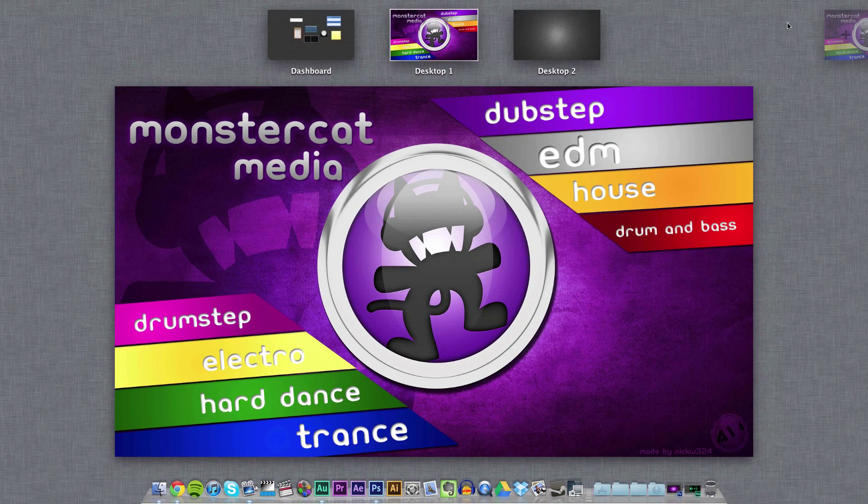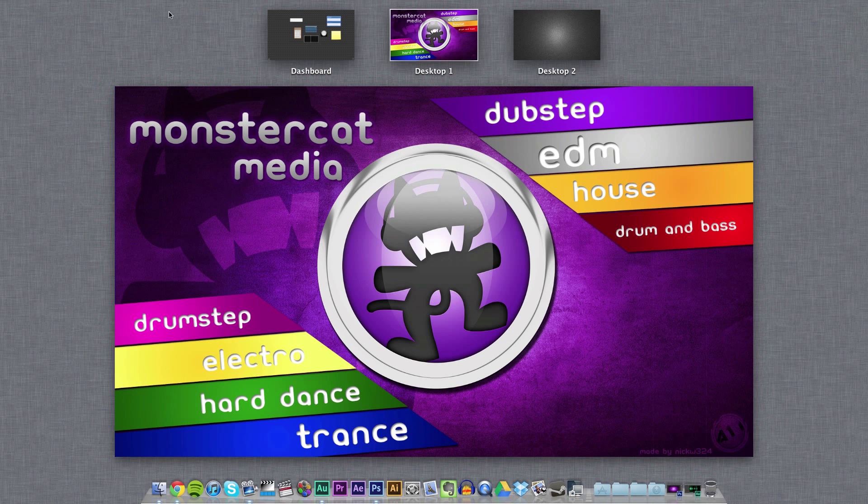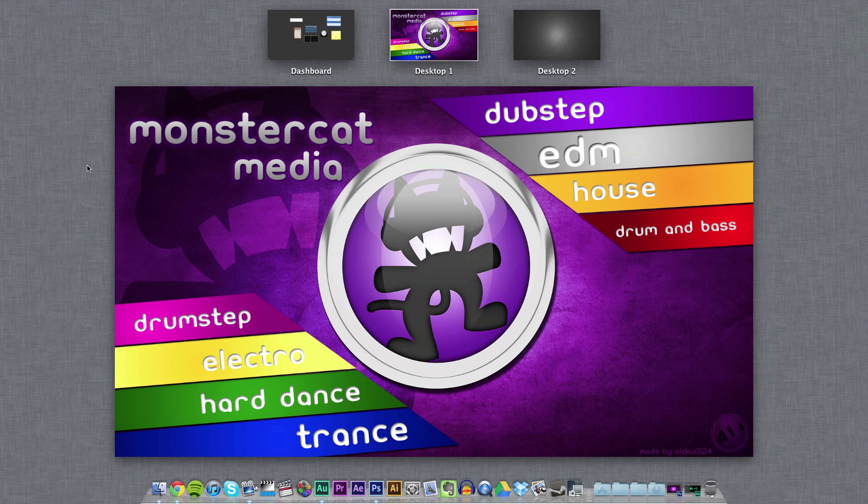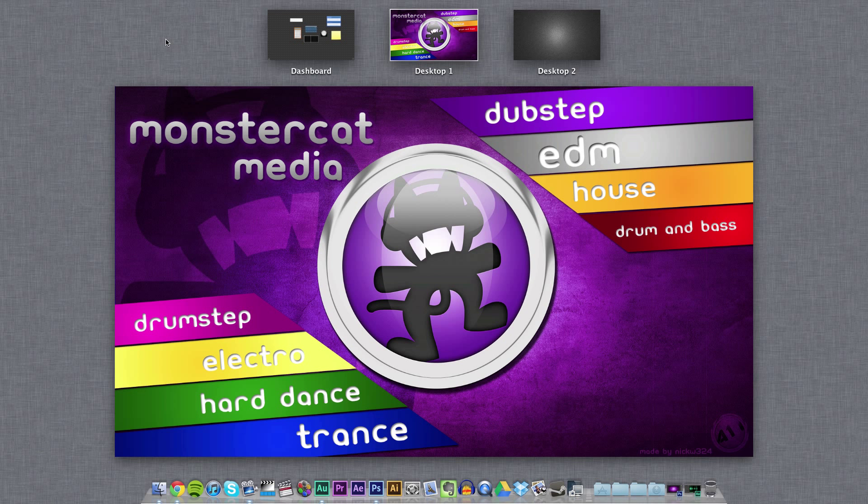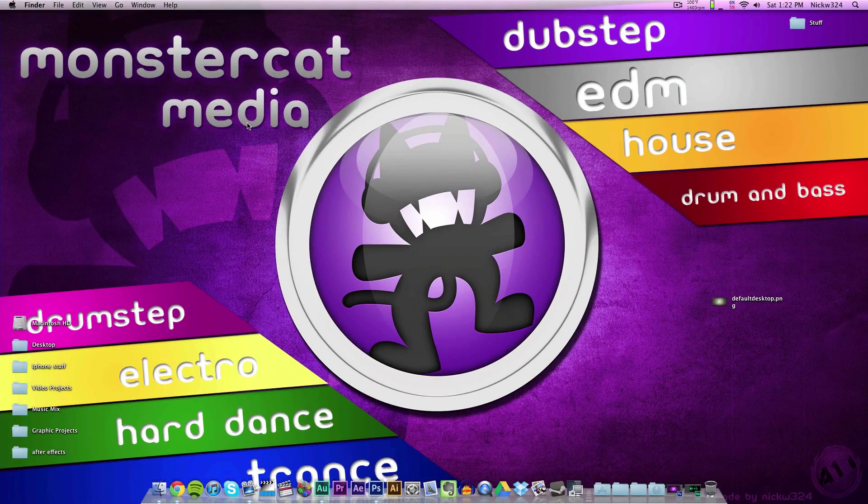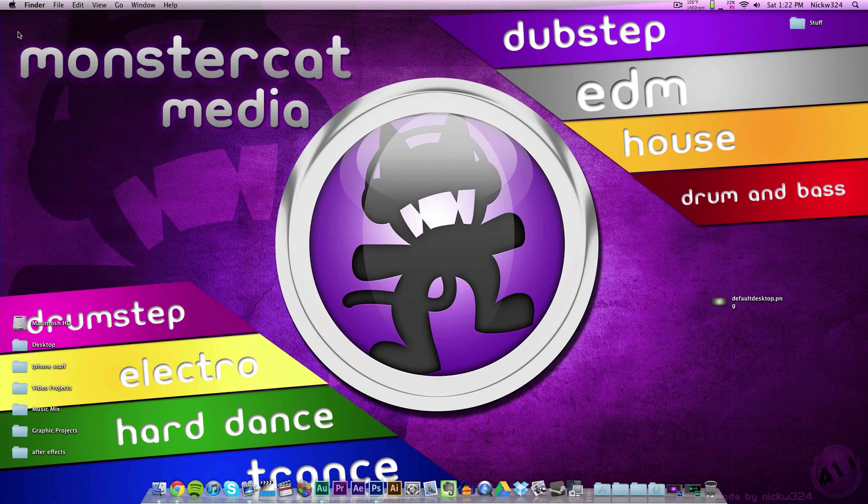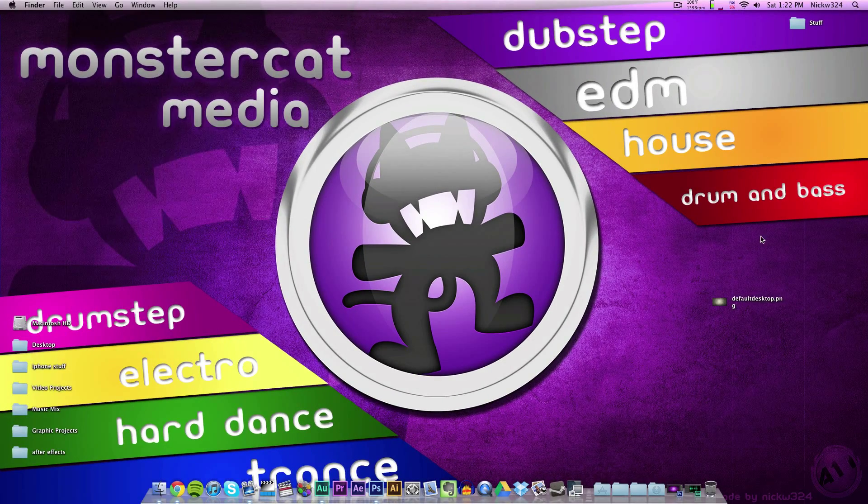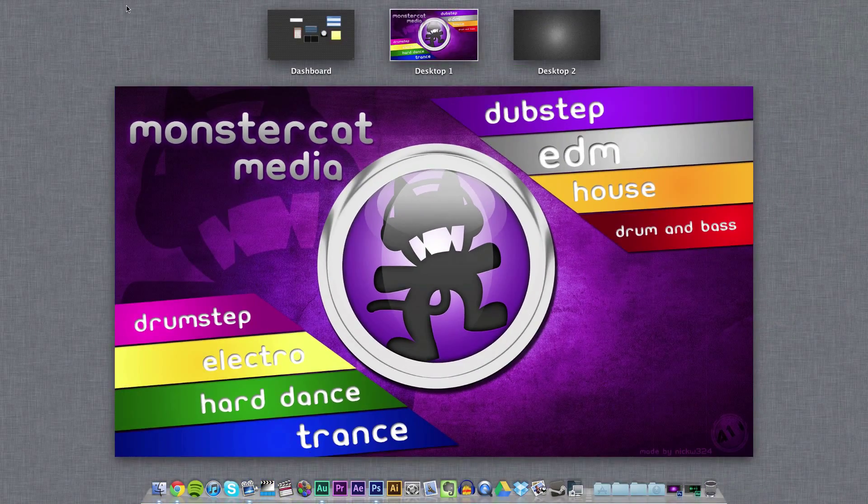We have this background right here. Some of you guys might like this background, but some of you might hate it. I personally don't mind it, but I would like to customize my computer a little bit more. I want to change the background of Mission Control, and I don't really know how to do that. Well today I'm going to show you guys how to change the background of your Mission Control.